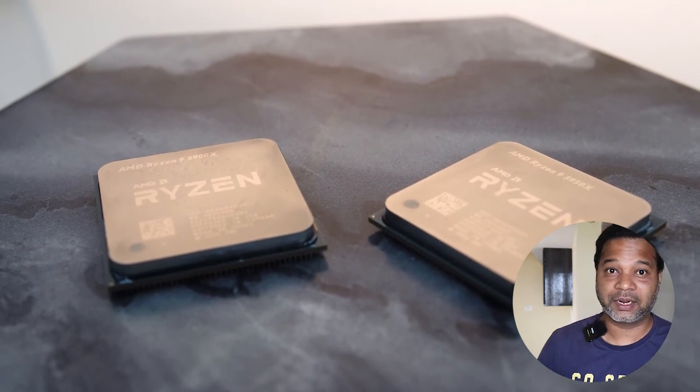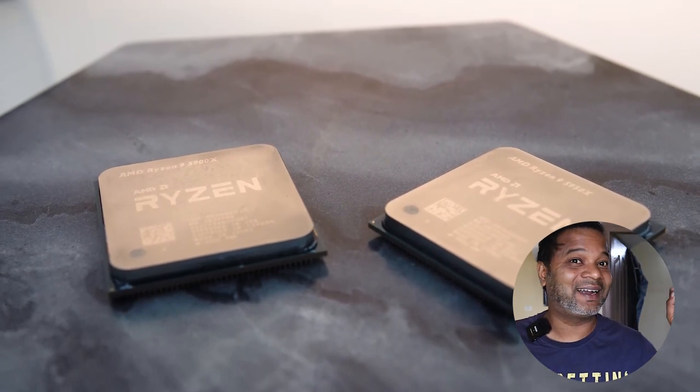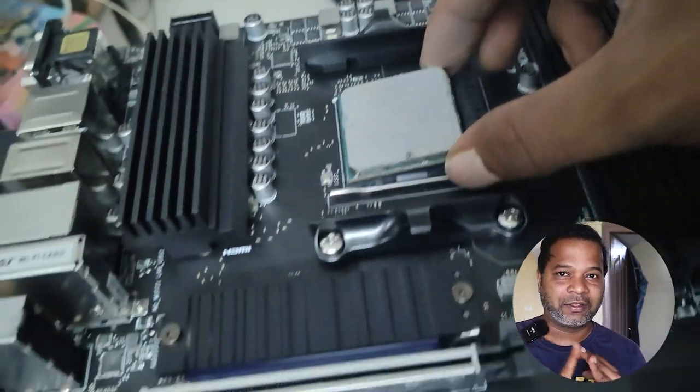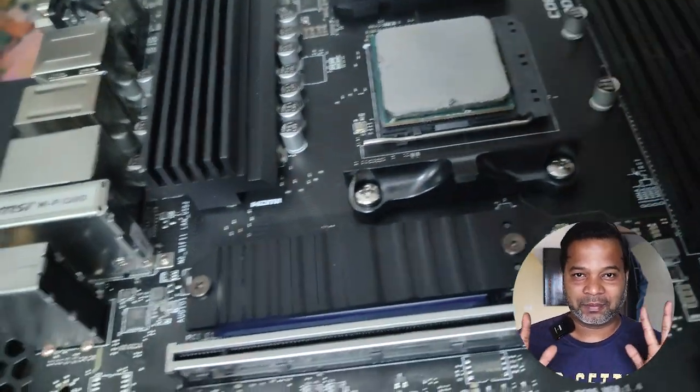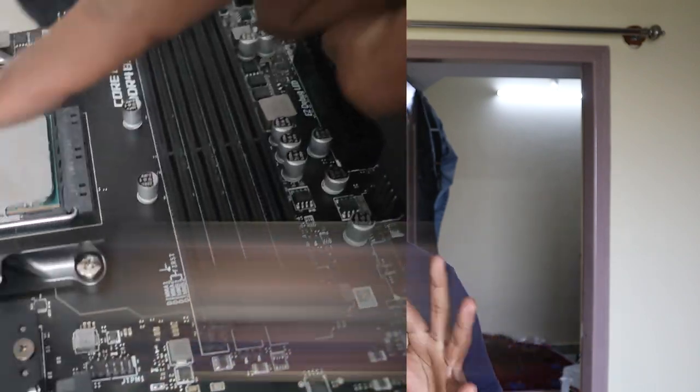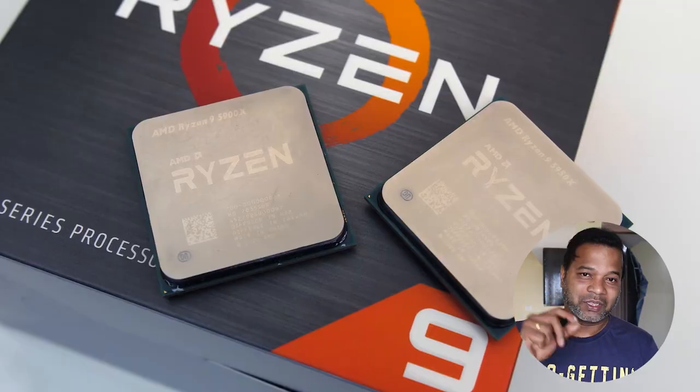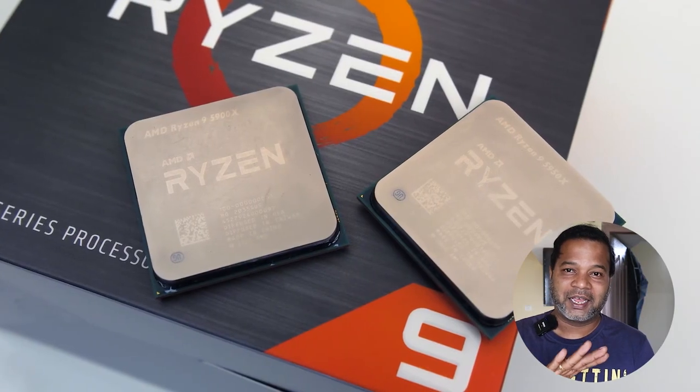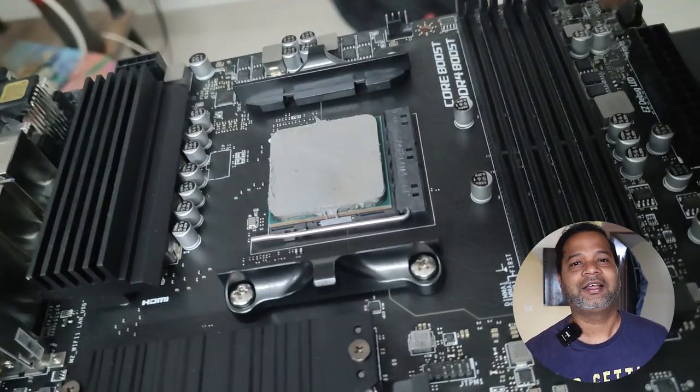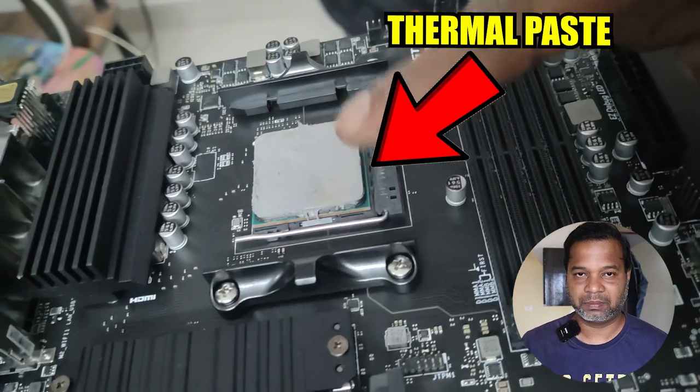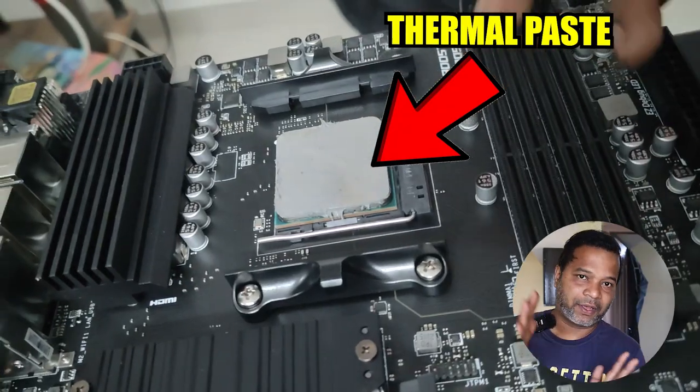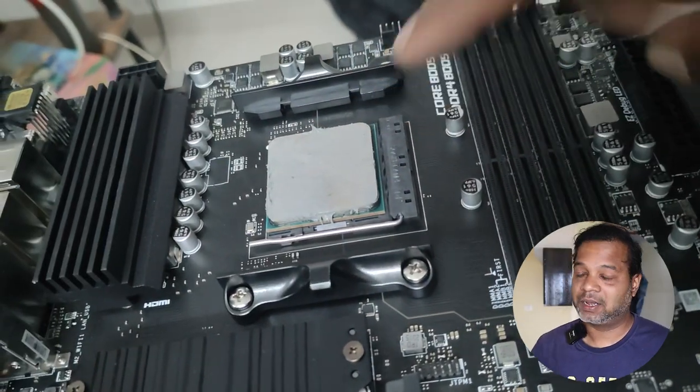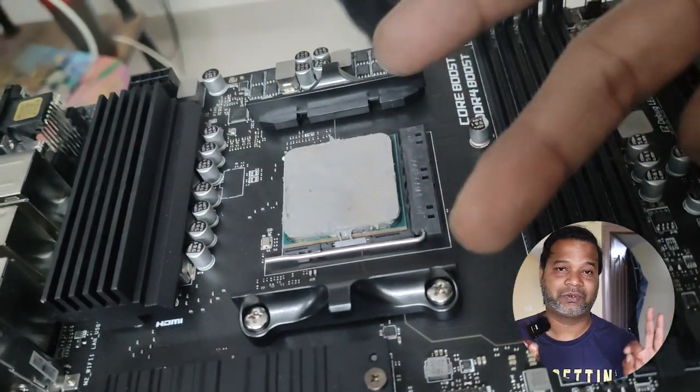This gaming PC build uses Ryzen 9 5800X. If you buy any X series, you don't get a thermal paste included, you don't get a fan included. This is the most important thing about thermal paste. The fan and CPU need thermal paste to merge properly for CPU cooling.